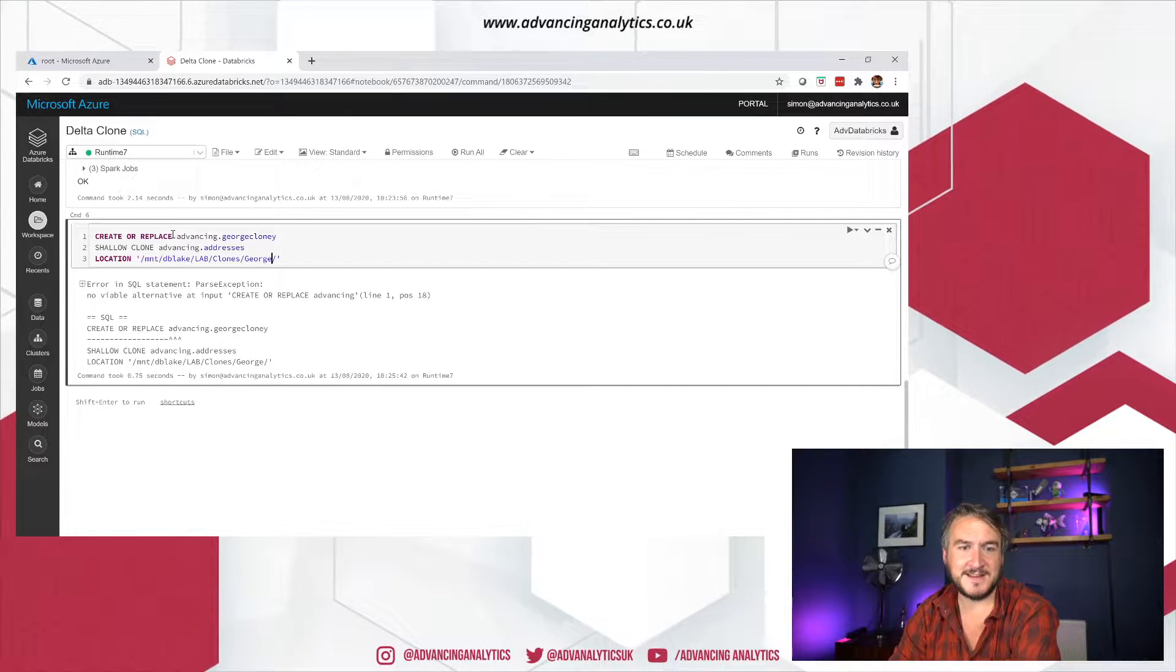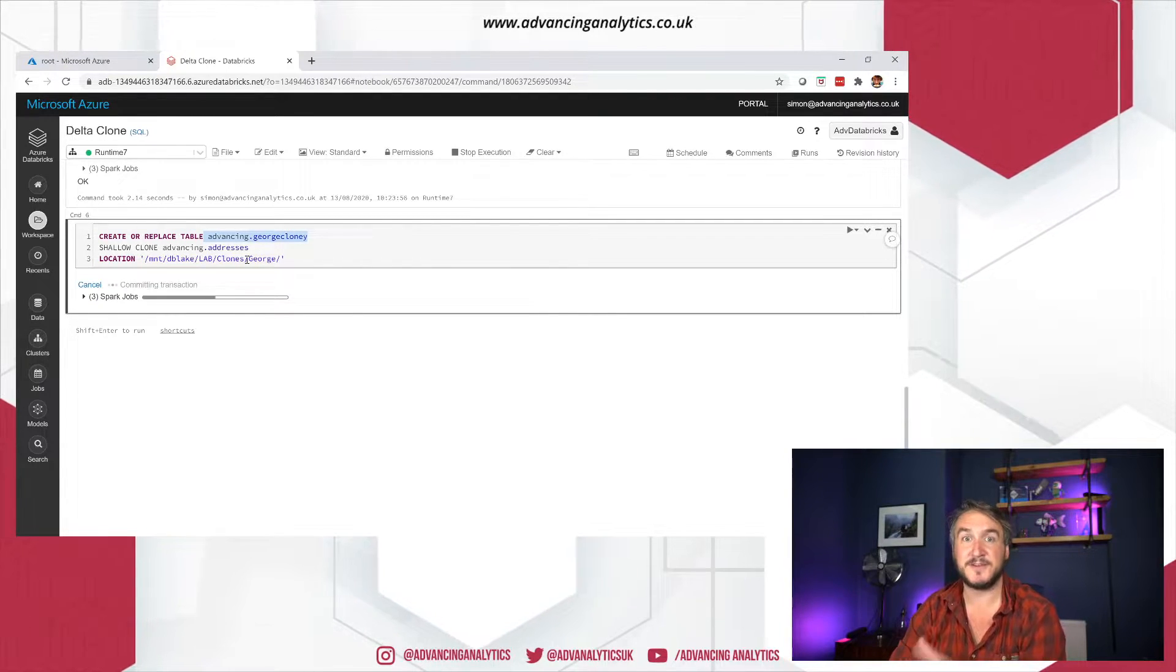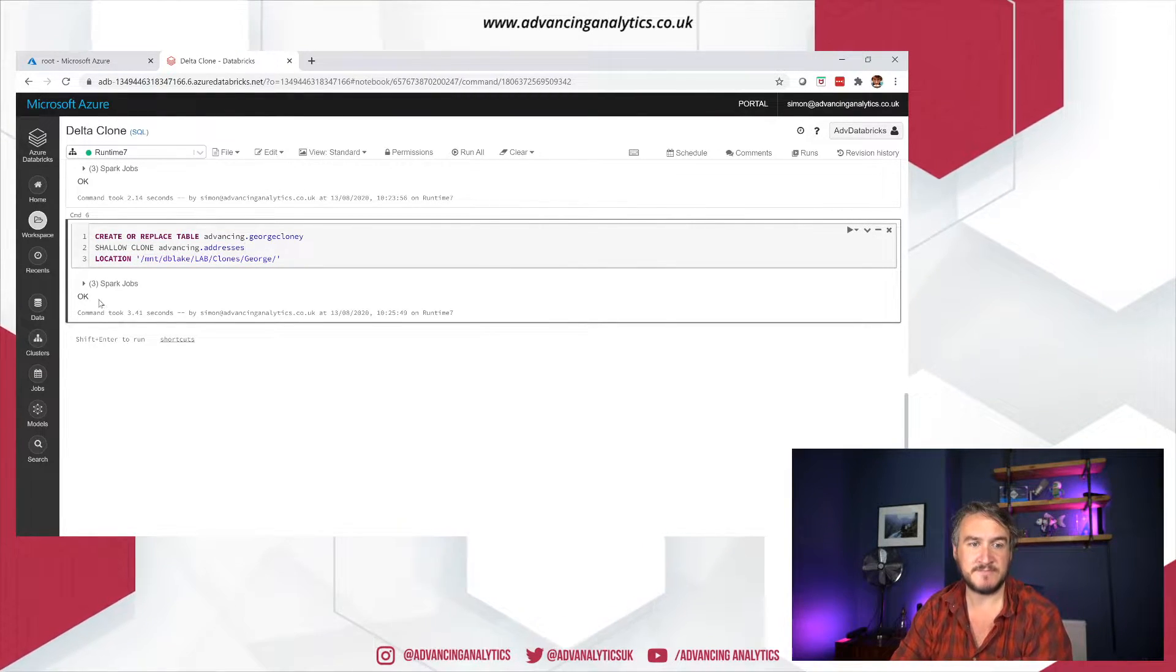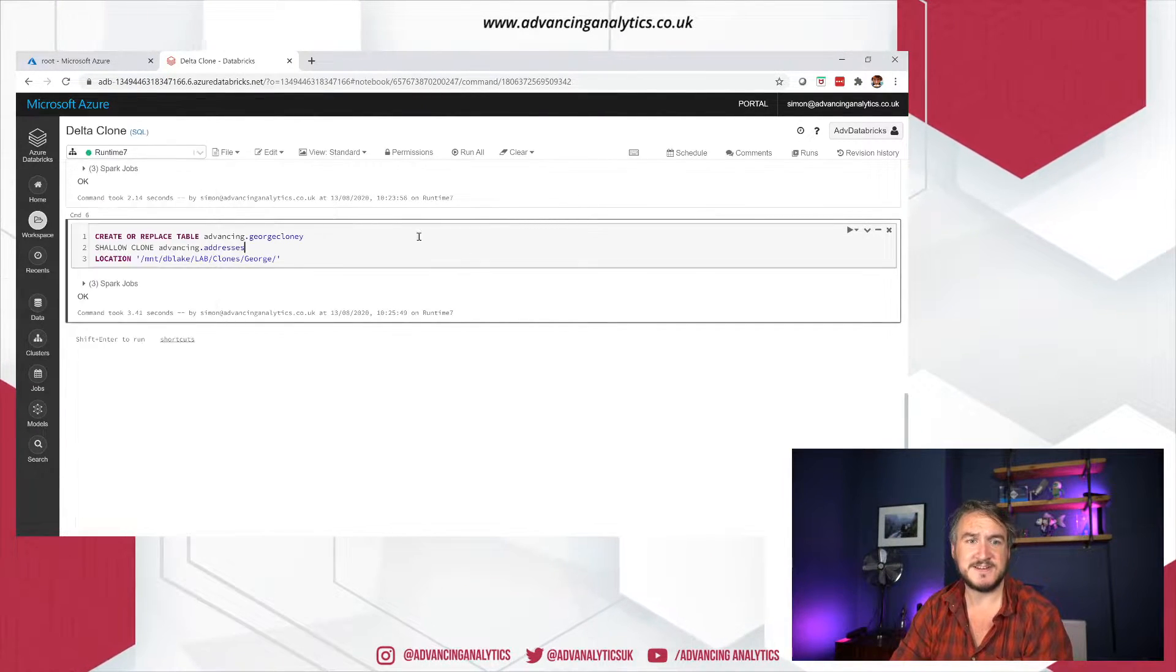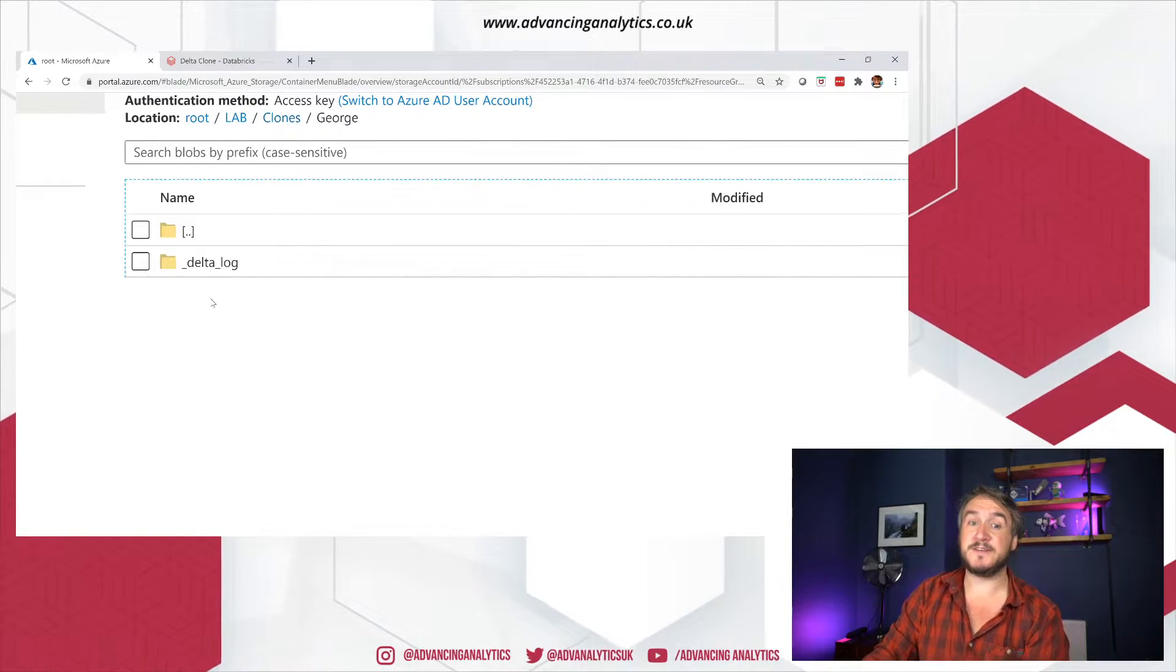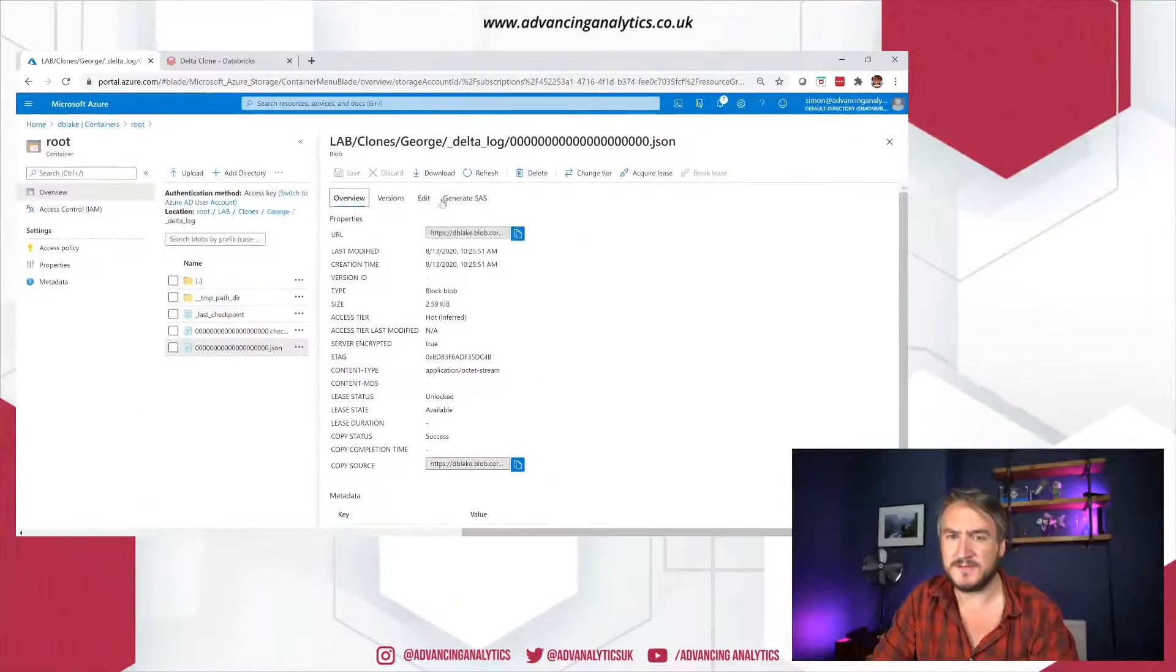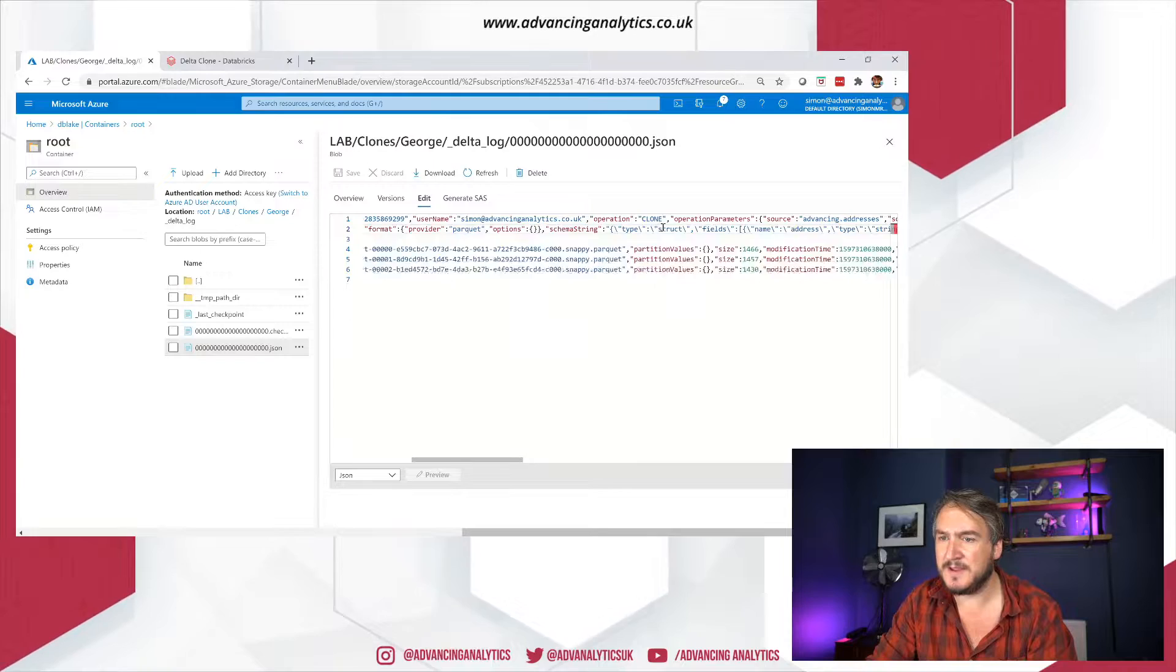So what we're expecting, shallow clone just creates a new transaction log pointing at those original files. So we should see no data in there and then just a transaction log. Let's see what happens. Didn't like that. Helps them actually write table in there rather than just create or replace. Okay. So we're creating a new hive table. So this is kind of a twofer in that we're registering the hive table and we're putting it down into this location at the same time of doing this shallow clone. That seems happy.